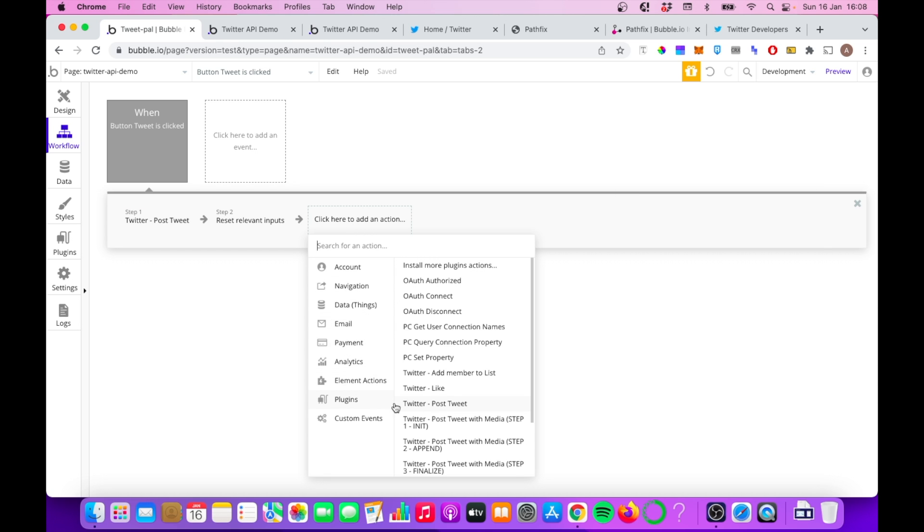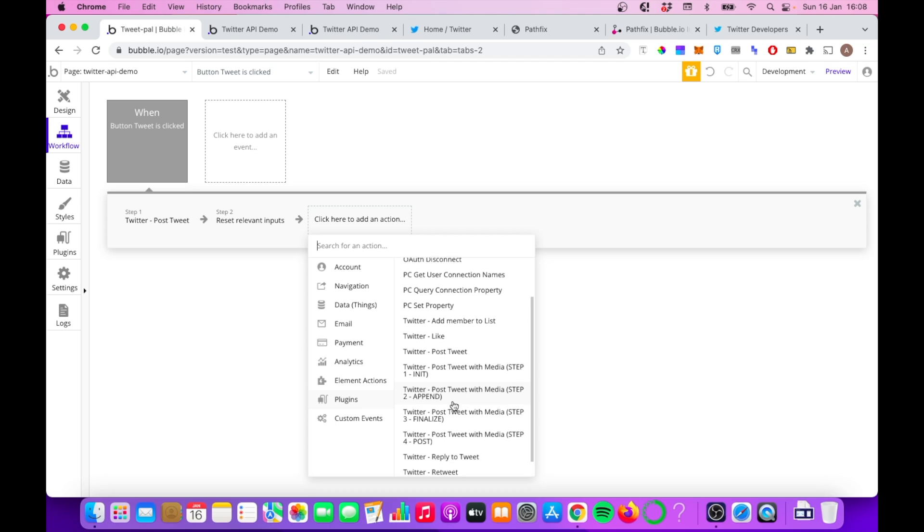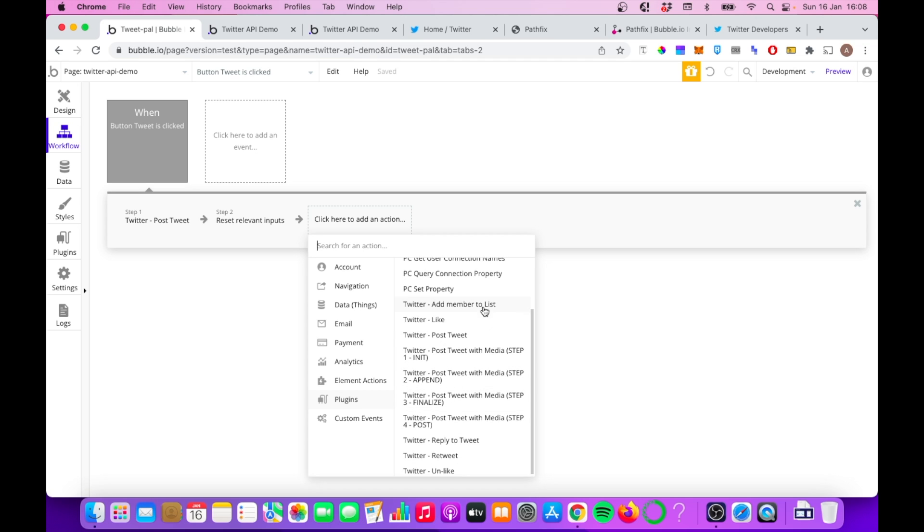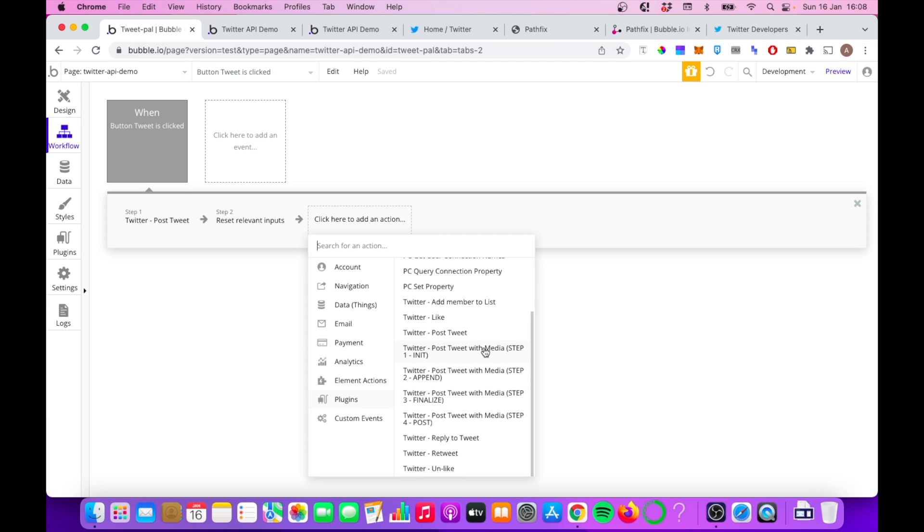So I have a really simple workflow setup here where when button tweet is clicked, I'm using this Twitter post tweet action that's now available thanks to Pathfix. So again, going into plugins, we have all these things here. We have add member to list, like, post tweet, and various things that involve attaching media, reply to tweet, retweet, unlike, etc.